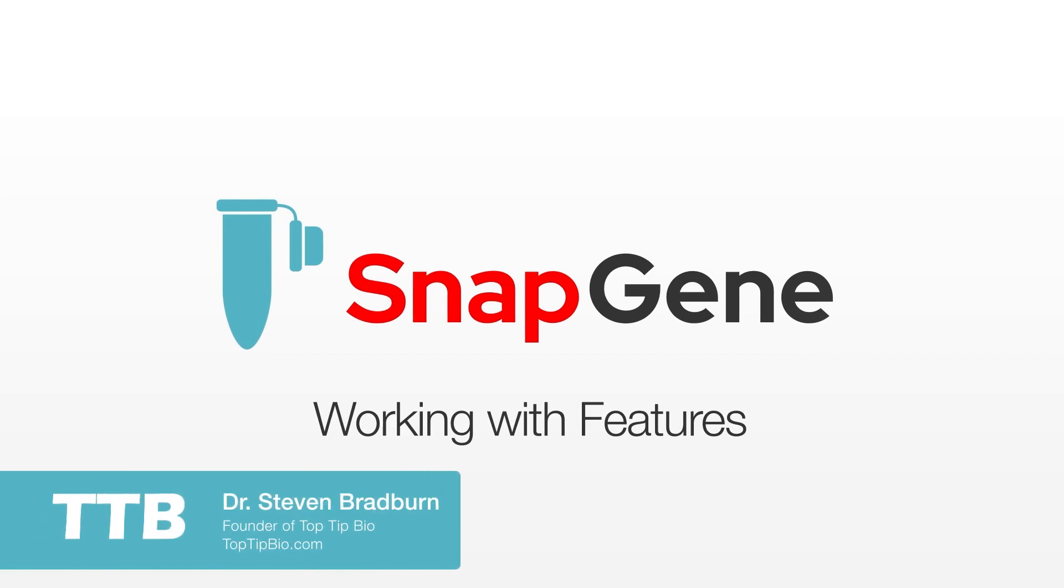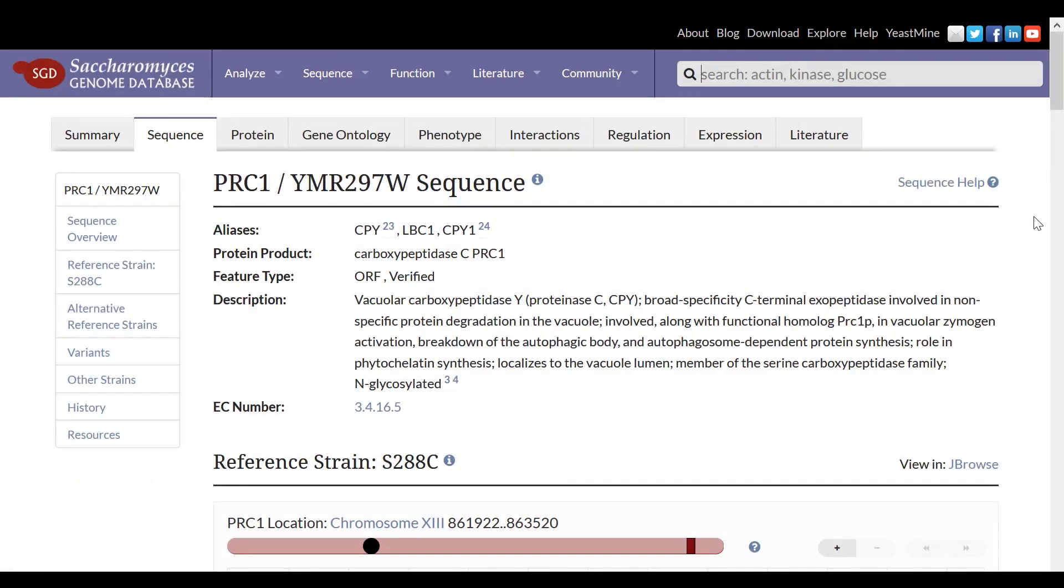In this tutorial, I will show you how you can use Snapgene to quickly annotate specific sequences of interest as features. To demonstrate the utility of features within Snapgene, I will firstly import an example sequence.